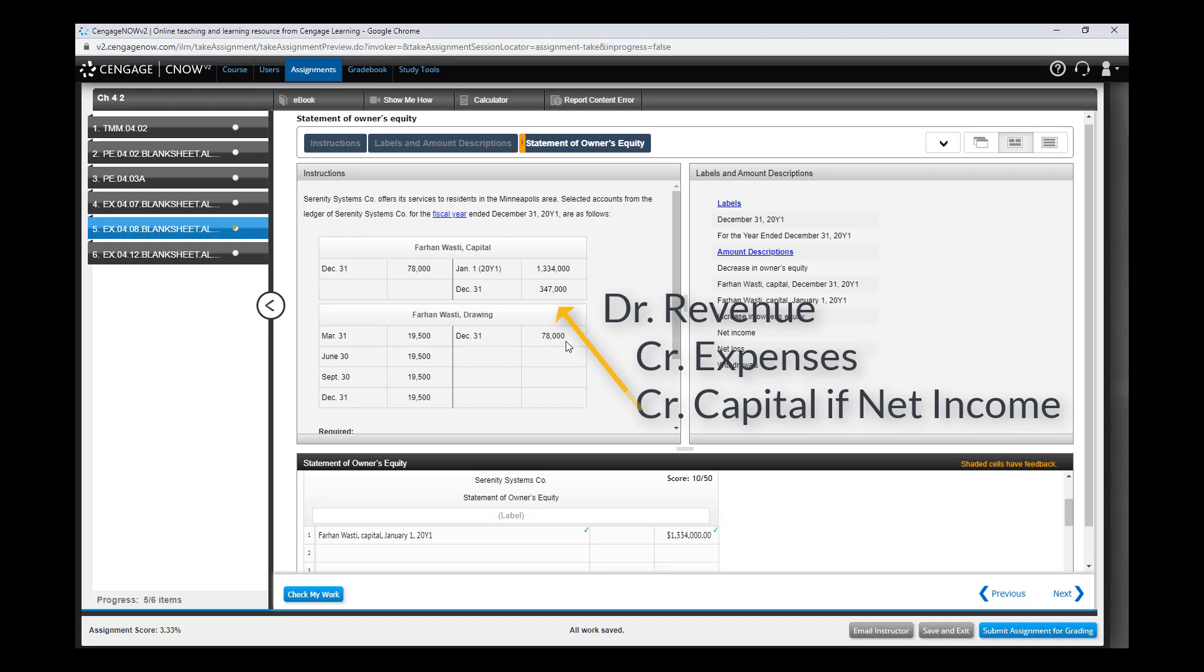But before that, let's take a look at this $78,000. This is a balance in the drawing account. Actually, right here - $19,500 in March, June, September. So each three months the business owner withdrew money - a debit to drawing and a credit to cash for $19,500. That transaction happened four times and we see here this full balance. If you add these four, it probably equals $78,000.